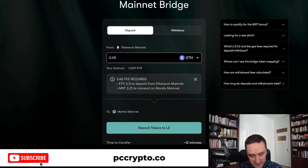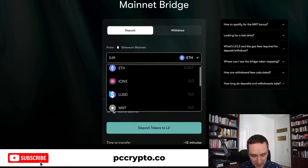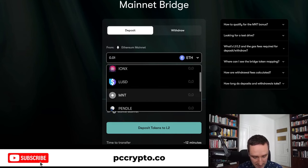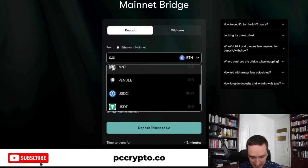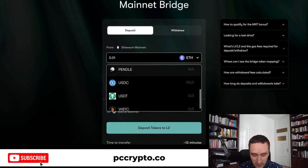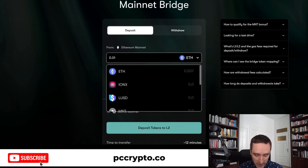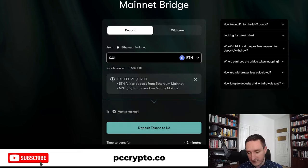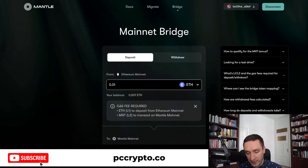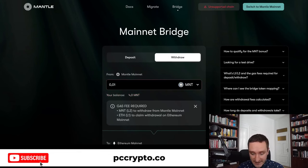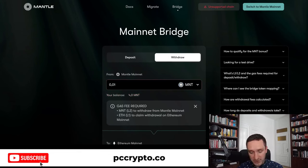You just click how much you want to transfer — whether that's ETH, or maybe some other token like Mantle, Pendle, or something else. Then you click on Deposit, the transaction will appear on your screen in MetaMask, you confirm it, and that's basically it. Super simple when it comes to bridging.